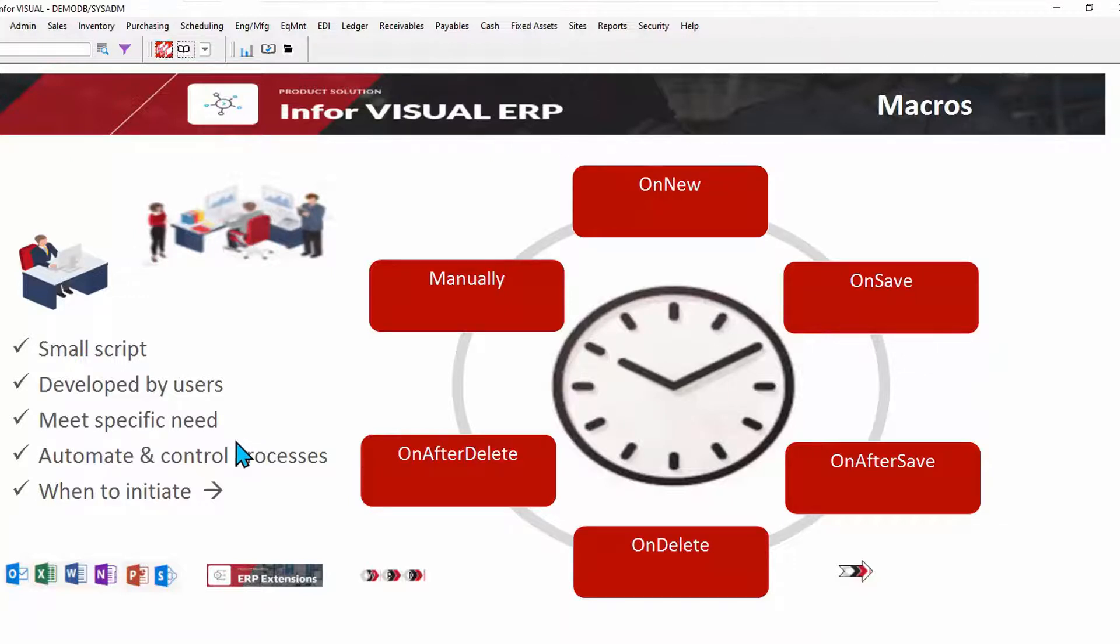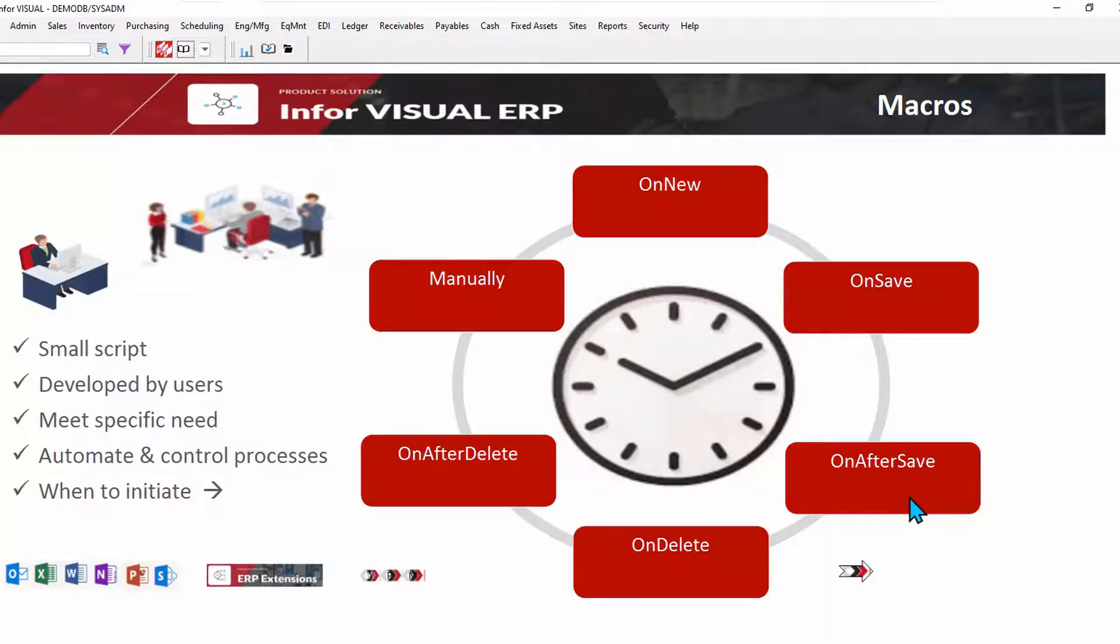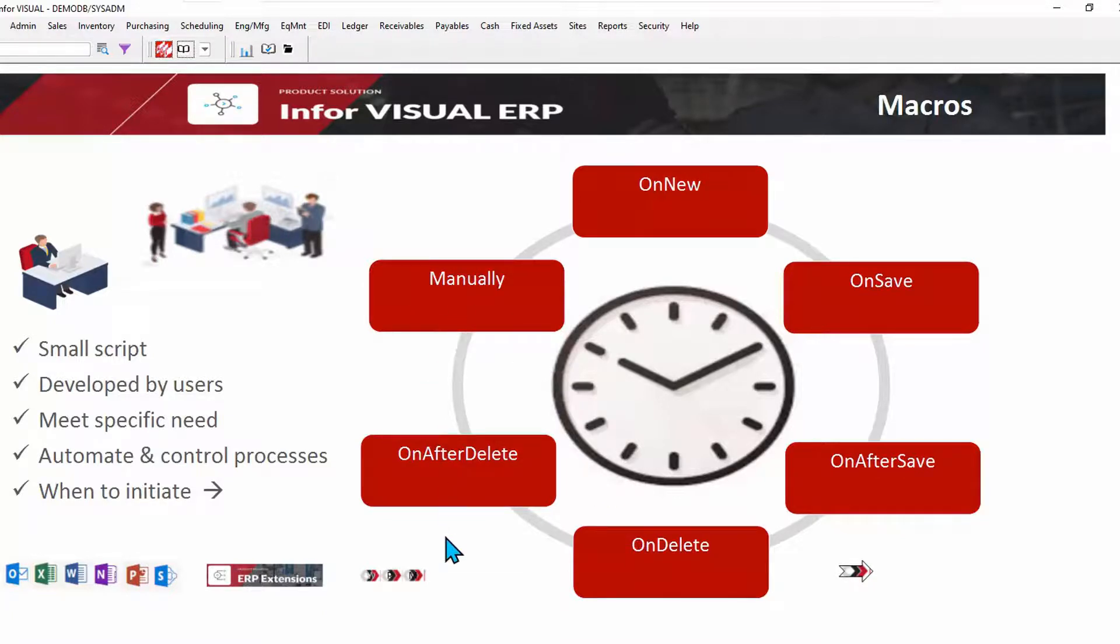Macros can be initiated at many times. When you add a new record, or when you come in to add a new record, when you're saving a new record, even after that record, maybe I fire off some notifications after a particular type of record has been saved, or if I'm deleting, or even manually.